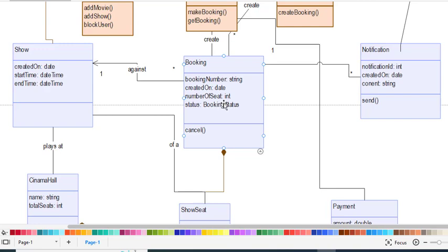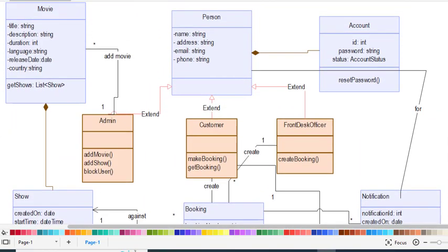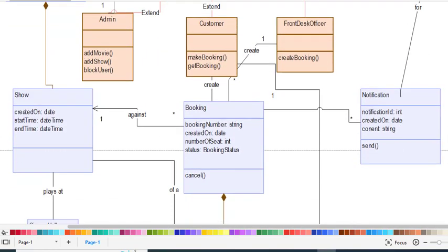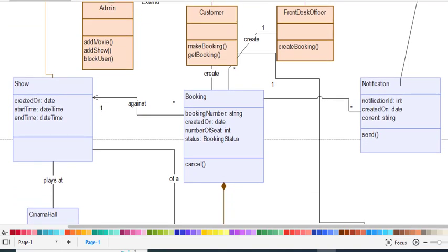Booking status indicates whether a booking is pending, reserved, confirmed, or not. We also have the Notification class. The Notification class has attributes: notification ID, created on, and content. It also has the function seen(). It has a relationship with the Person class — for example, when a customer books a seat, a notification is sent to the customer and also to the Front Desk Officer.